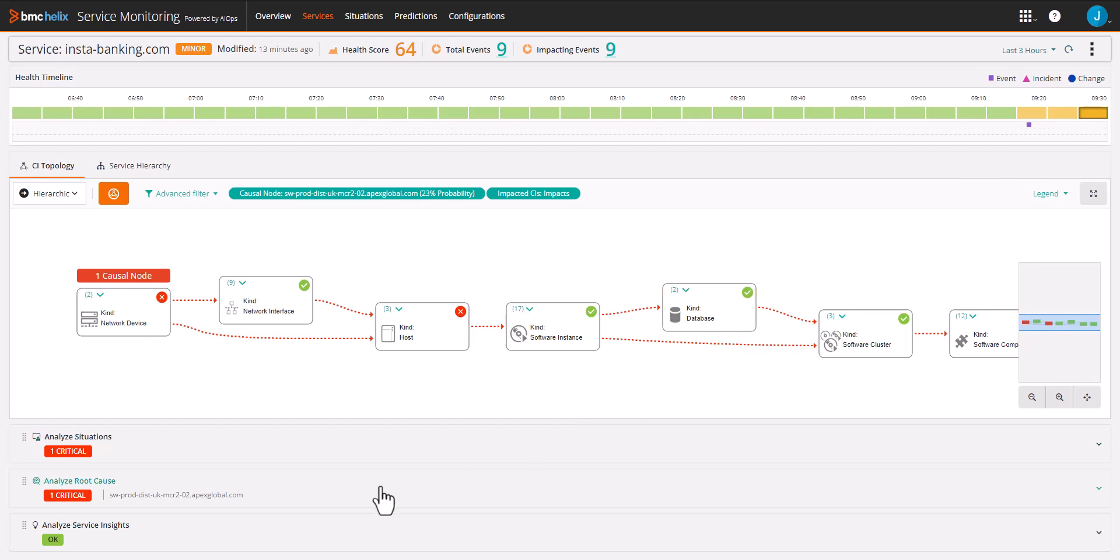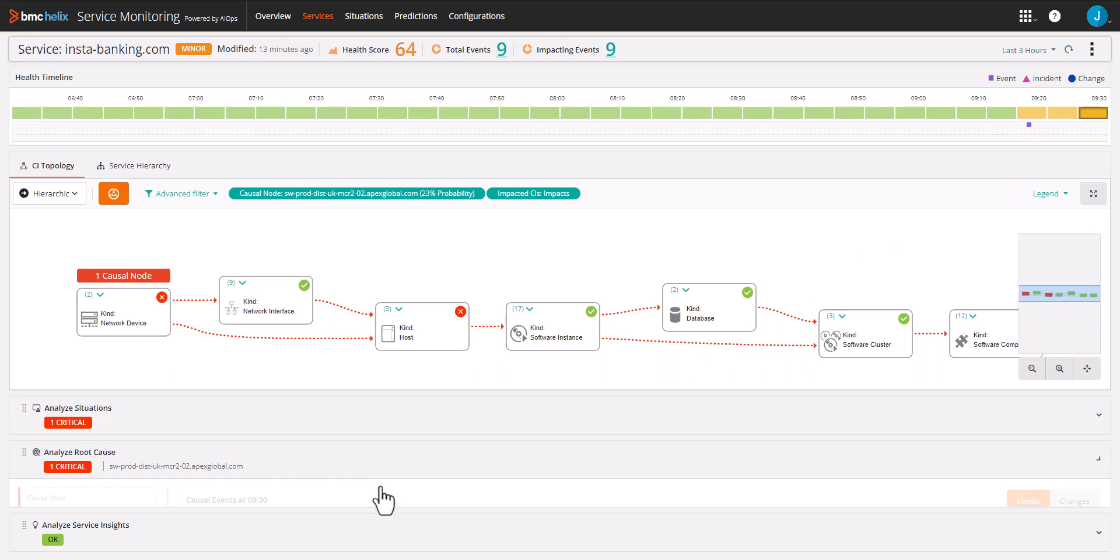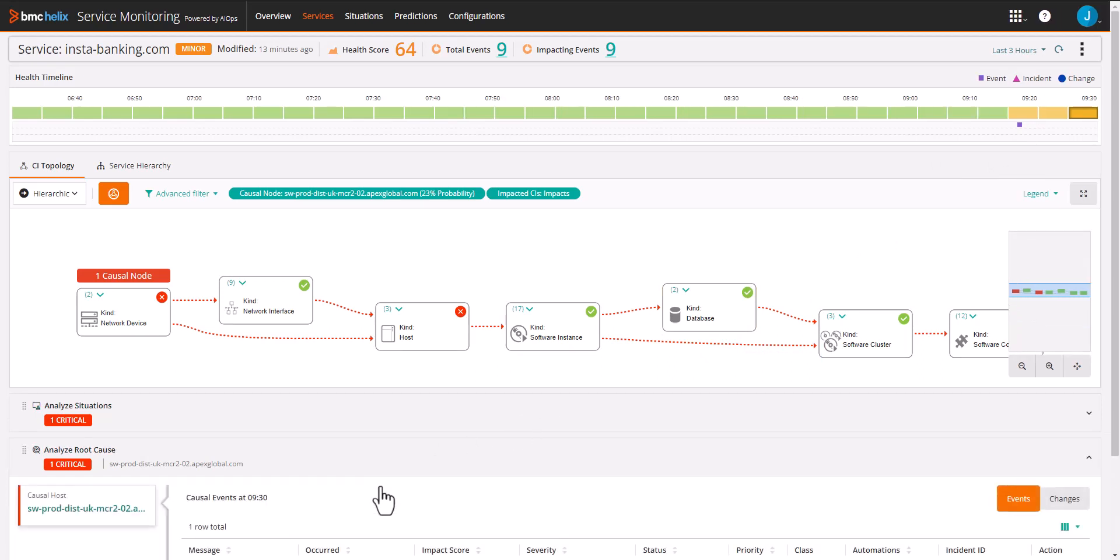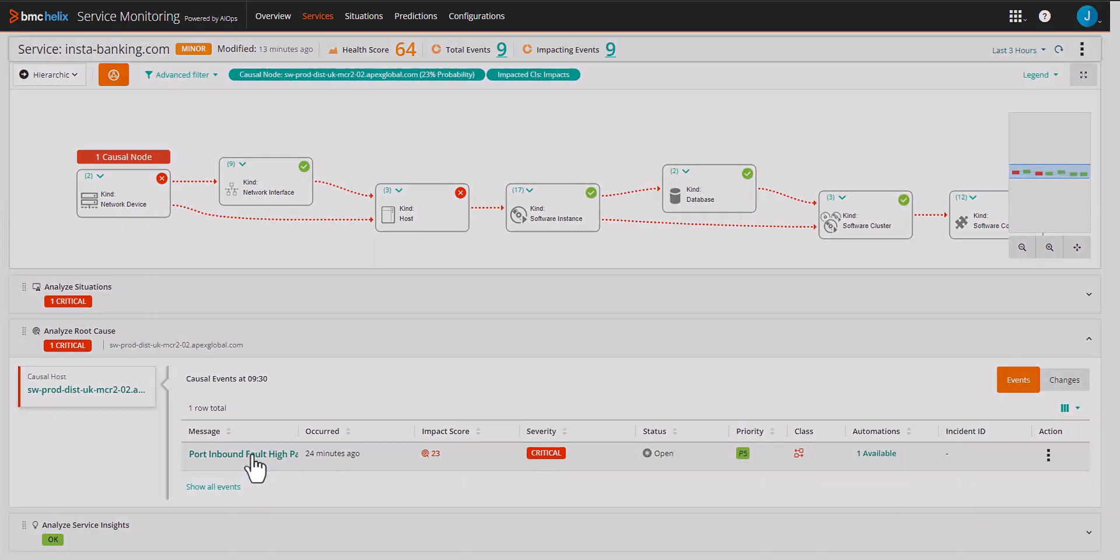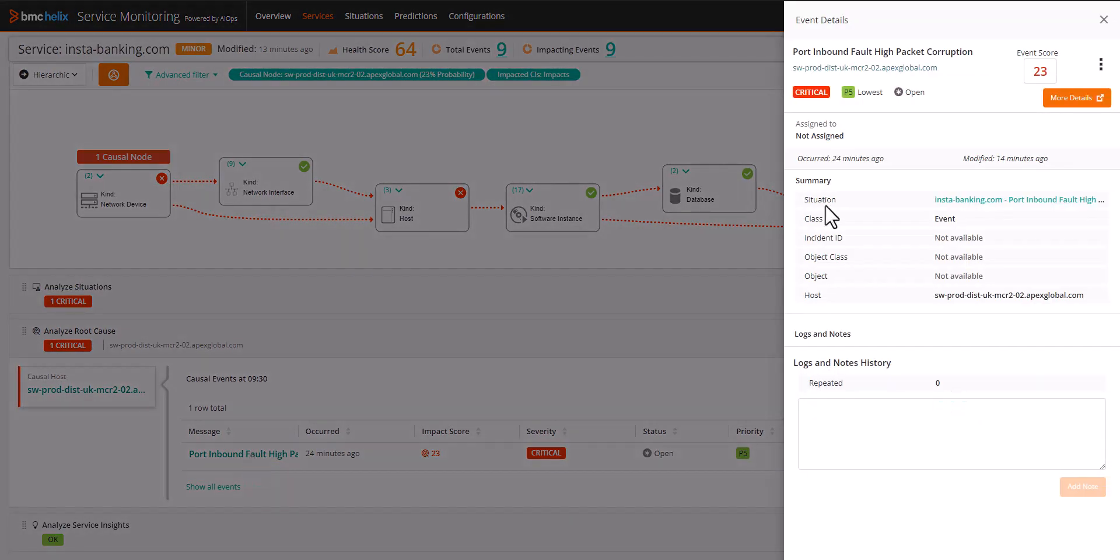Starting with root cause, we can see it is pointing to an AI/ML generated situation. Let's investigate the impacting situation a bit closer.